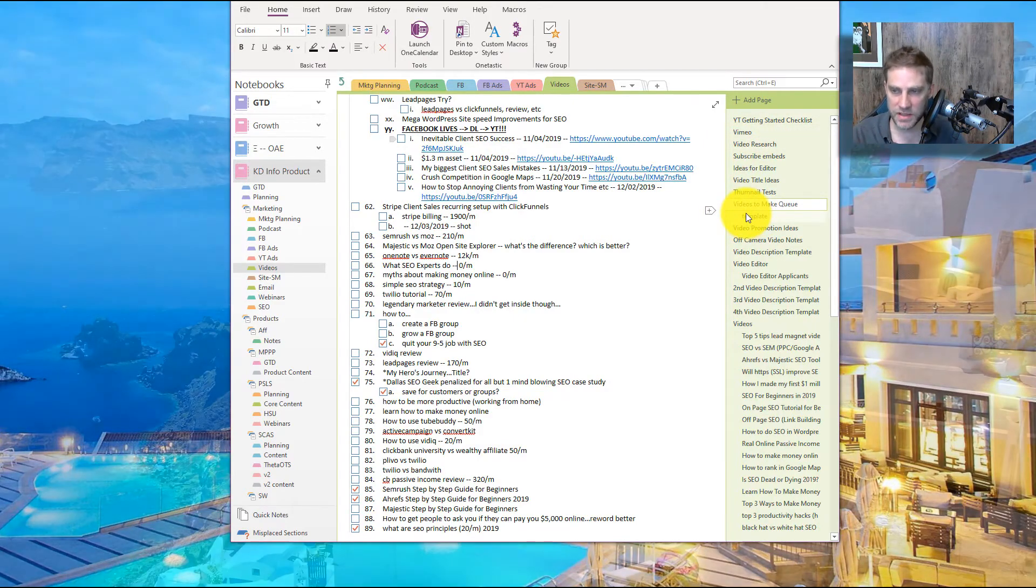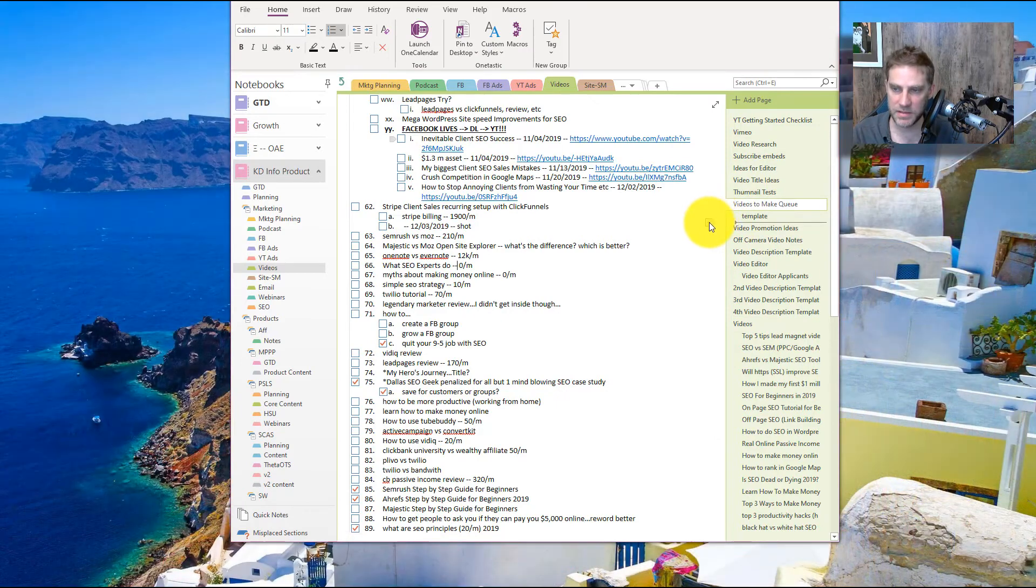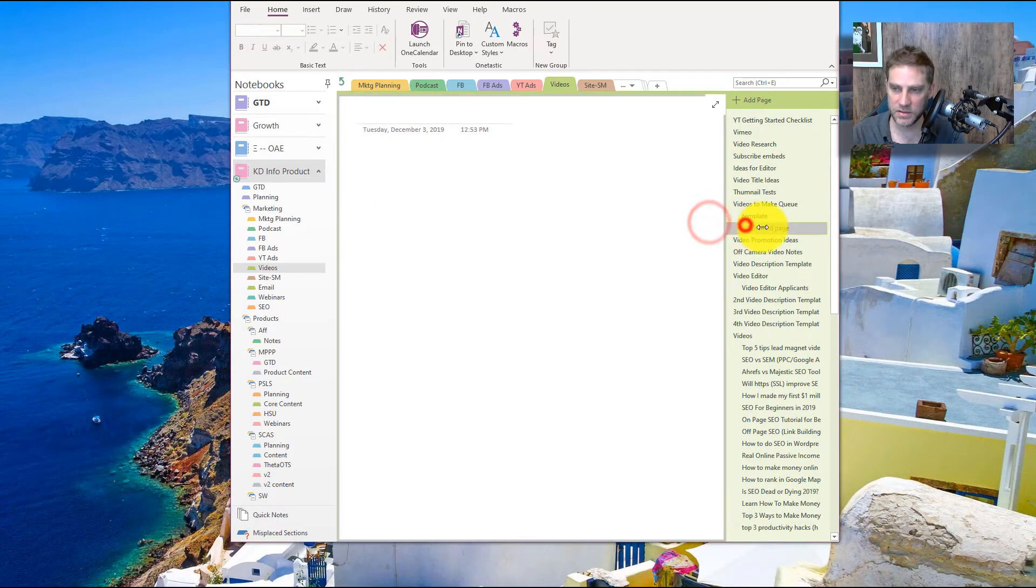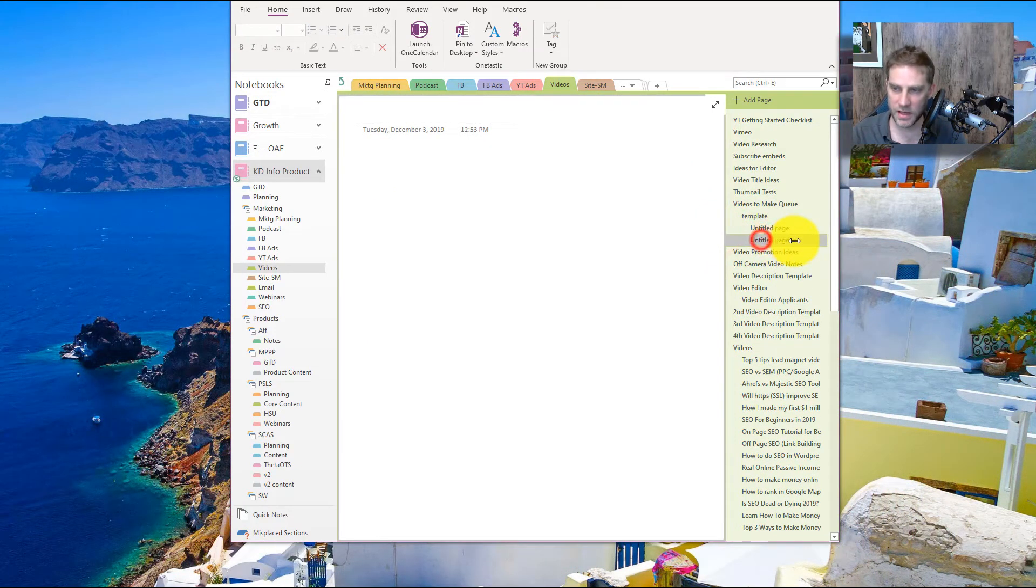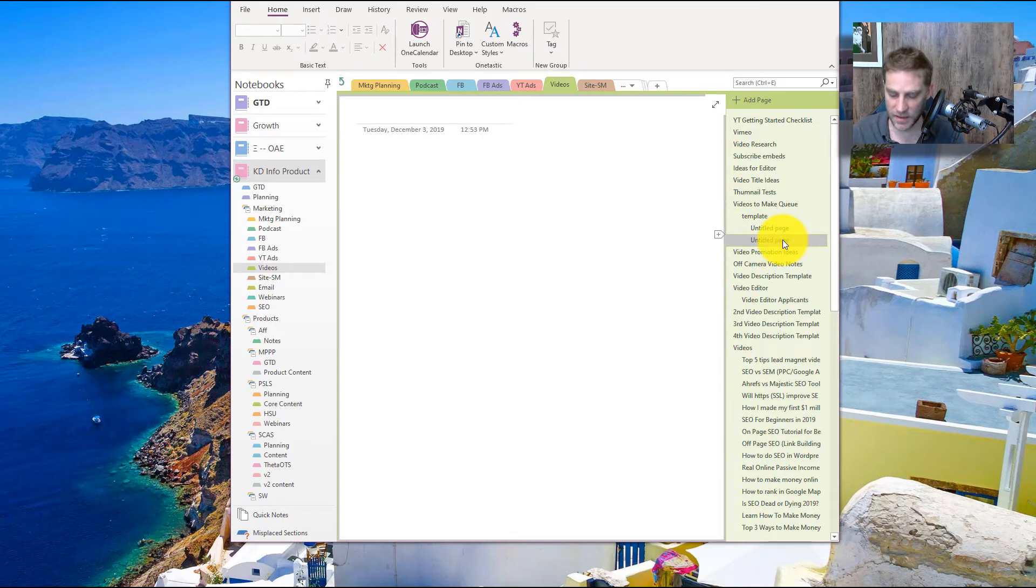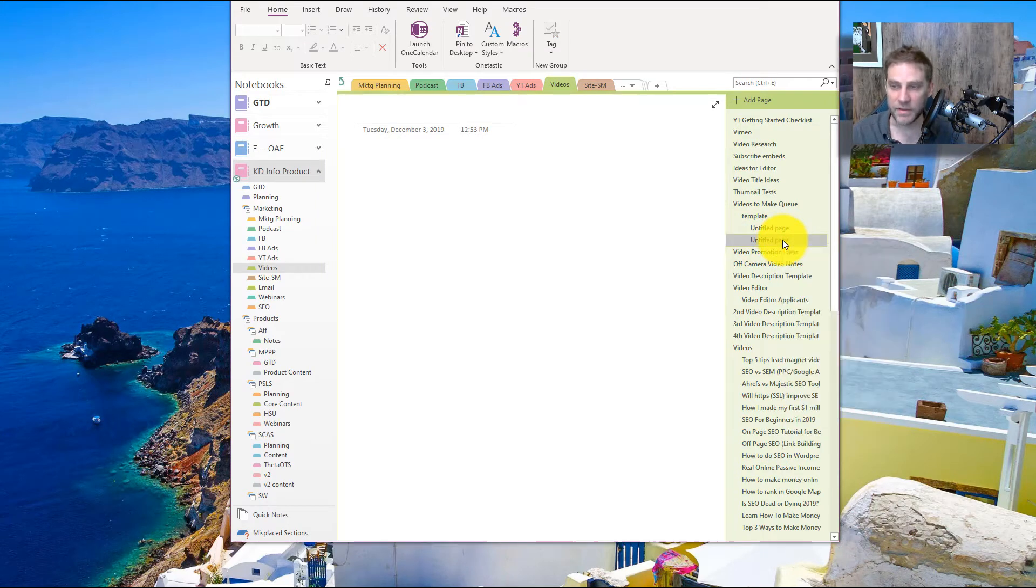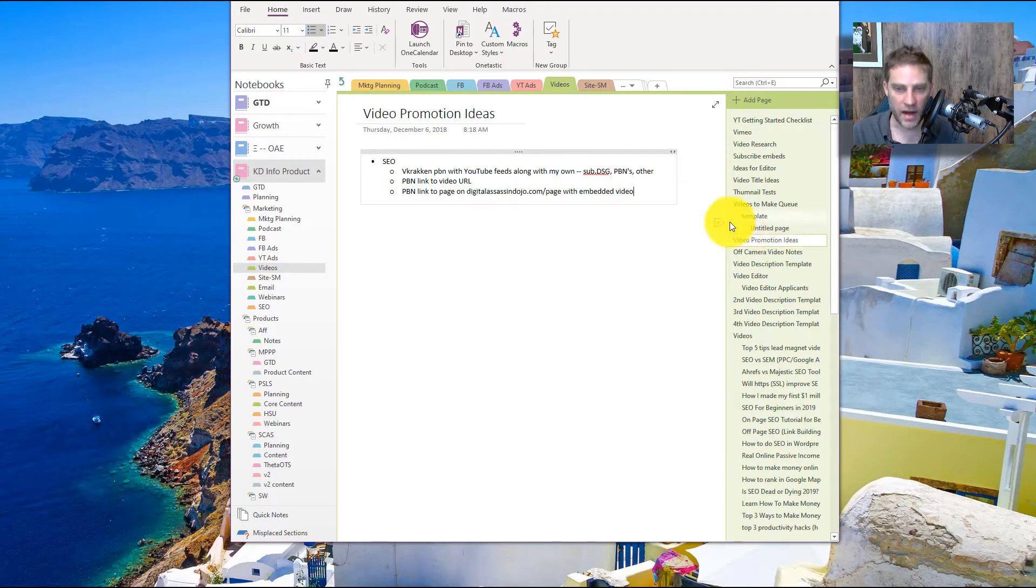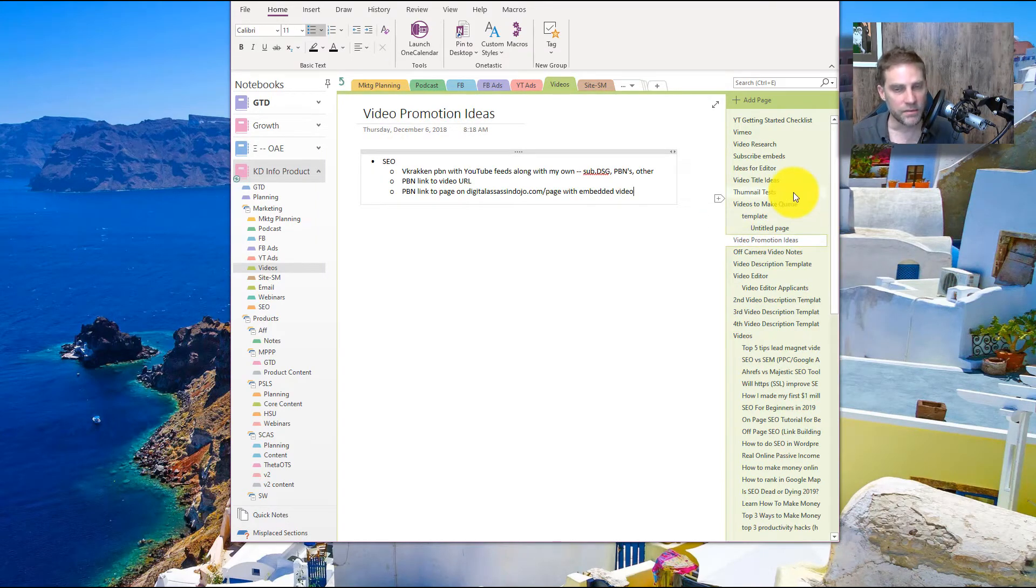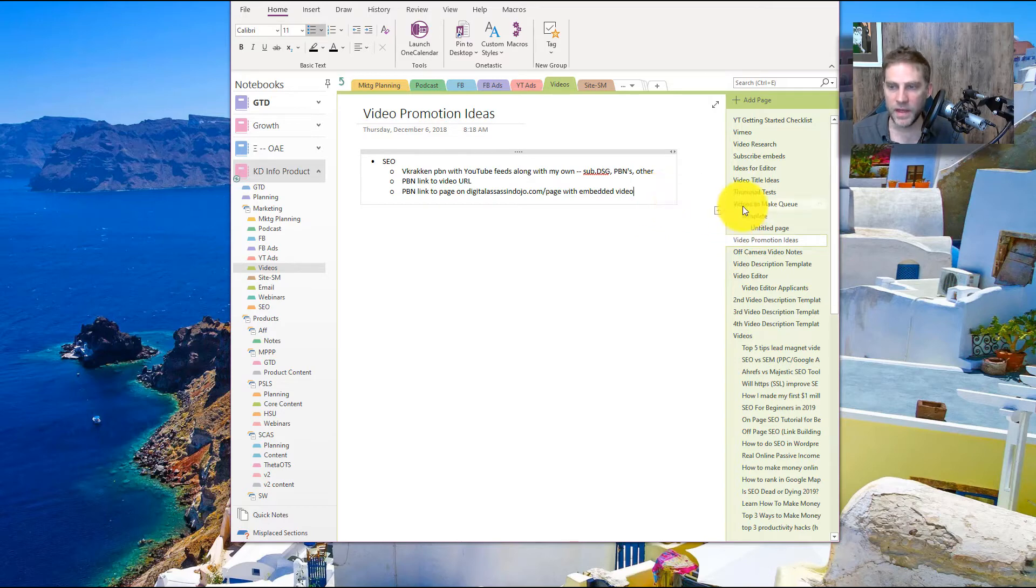And then you've got, actually, sub-subpages. So I could actually do a sub-subpage. I don't think I can go any deeper. Last I checked. Okay. So that's seven levels of hierarchy versus three for Evernote.